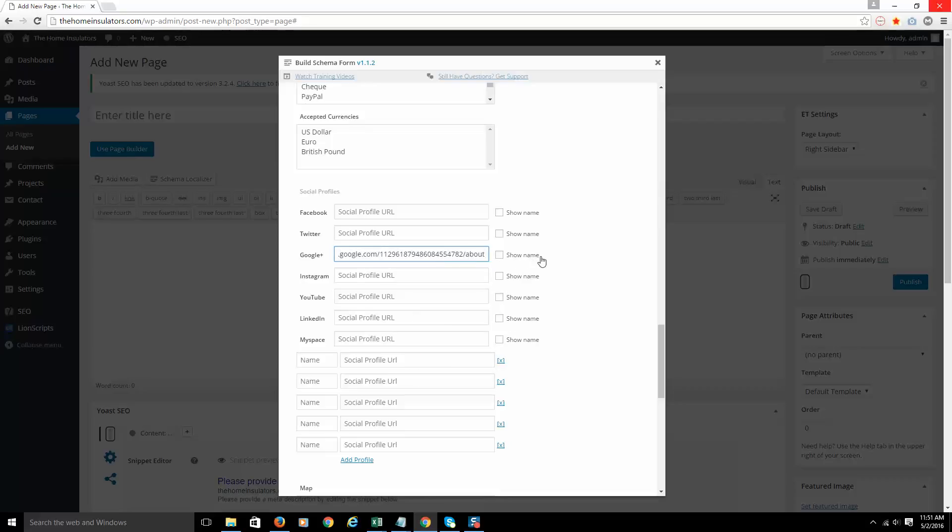Now, there's an option that says Show Name. If I check this, it's actually going to create a link on the page that the schema's going on over to Google+, so it will be an actual hyperlinked URL that you could click over to the Google+ page.